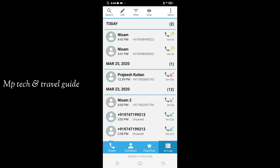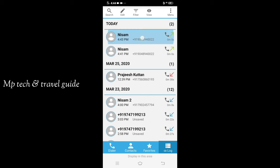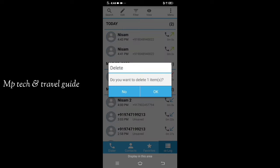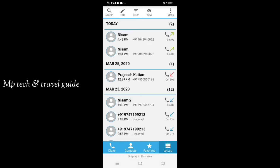If you don't know the app, click the link in the description. Here you can download the app.